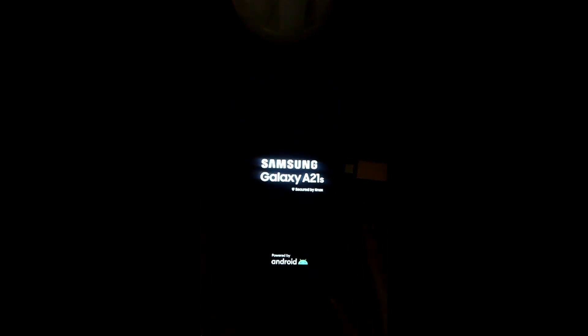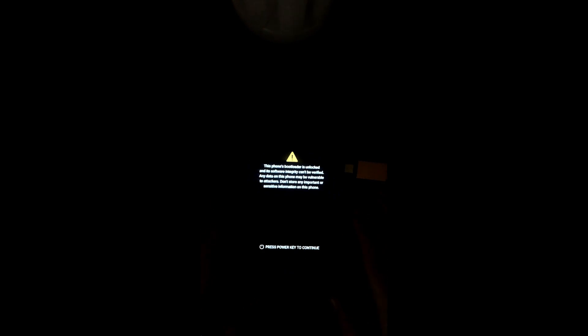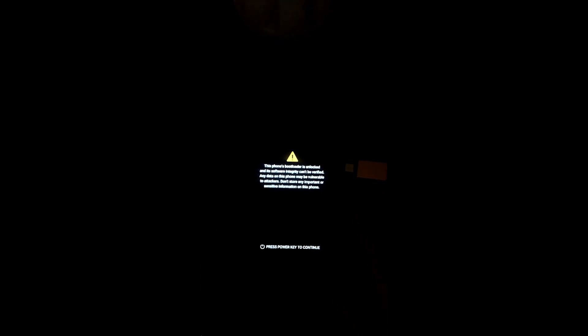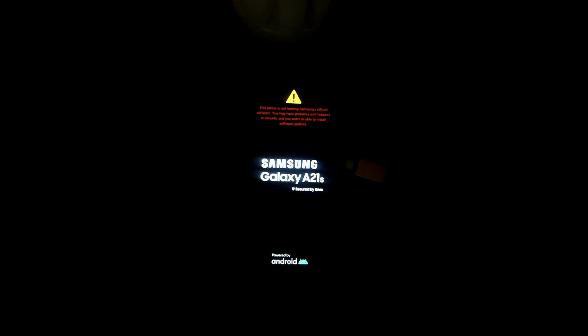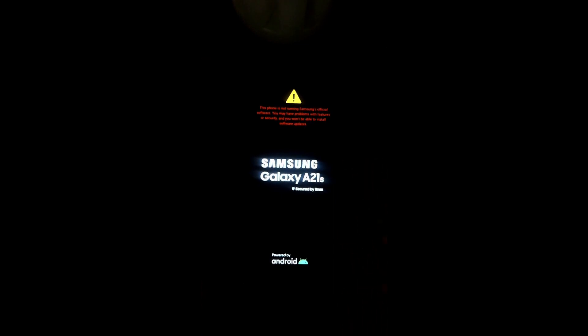These steps are important because the website that provides the TWRP also says you have to do these steps before going any further, because if you don't do them it will cause a boot loop.